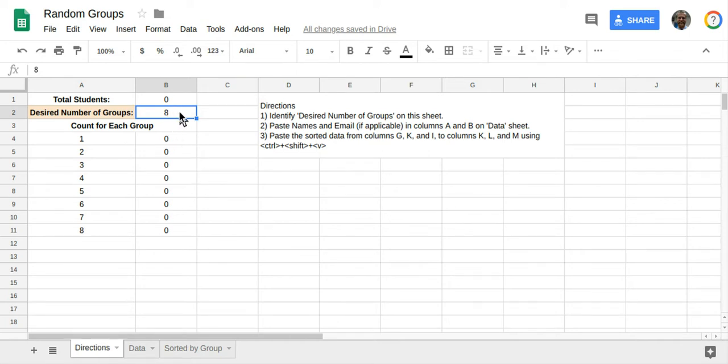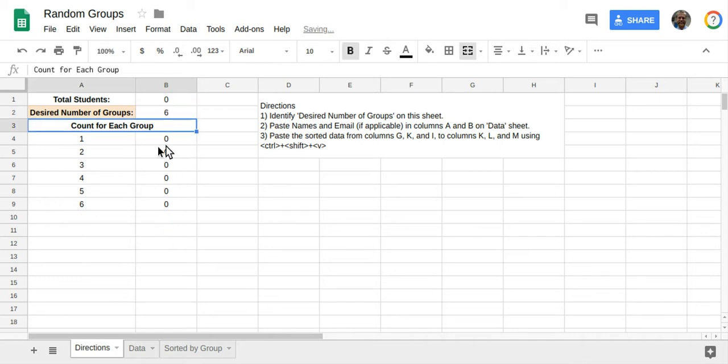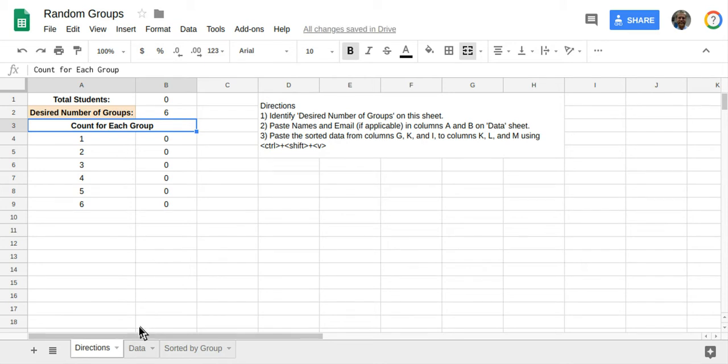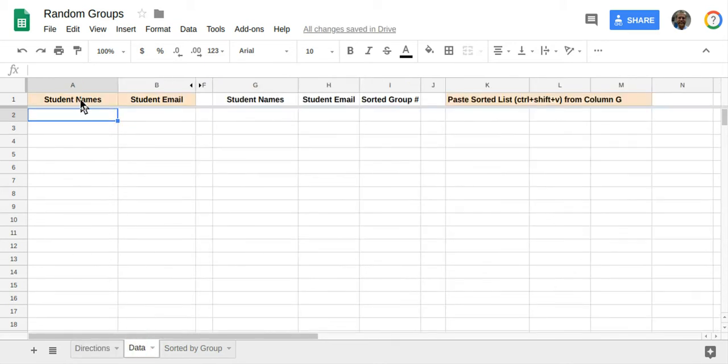So let's say we want six groups. Currently, there's nobody in these groups because I haven't pasted a list of names. So I'm going to go over to the data tab.